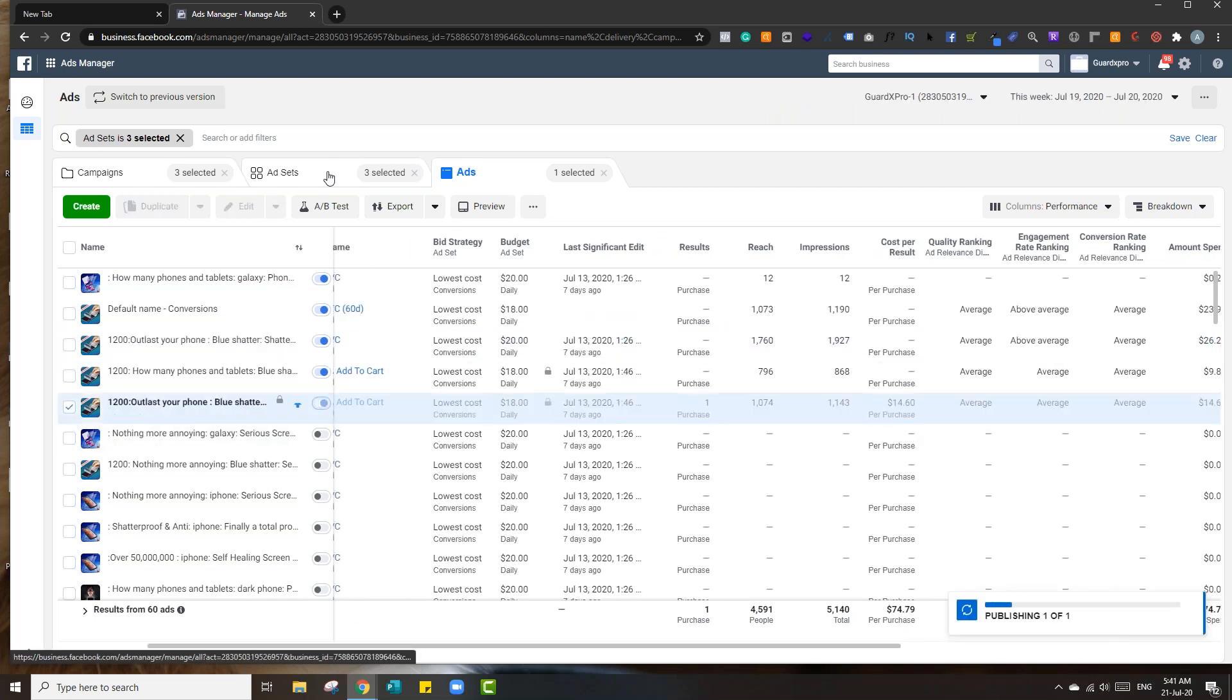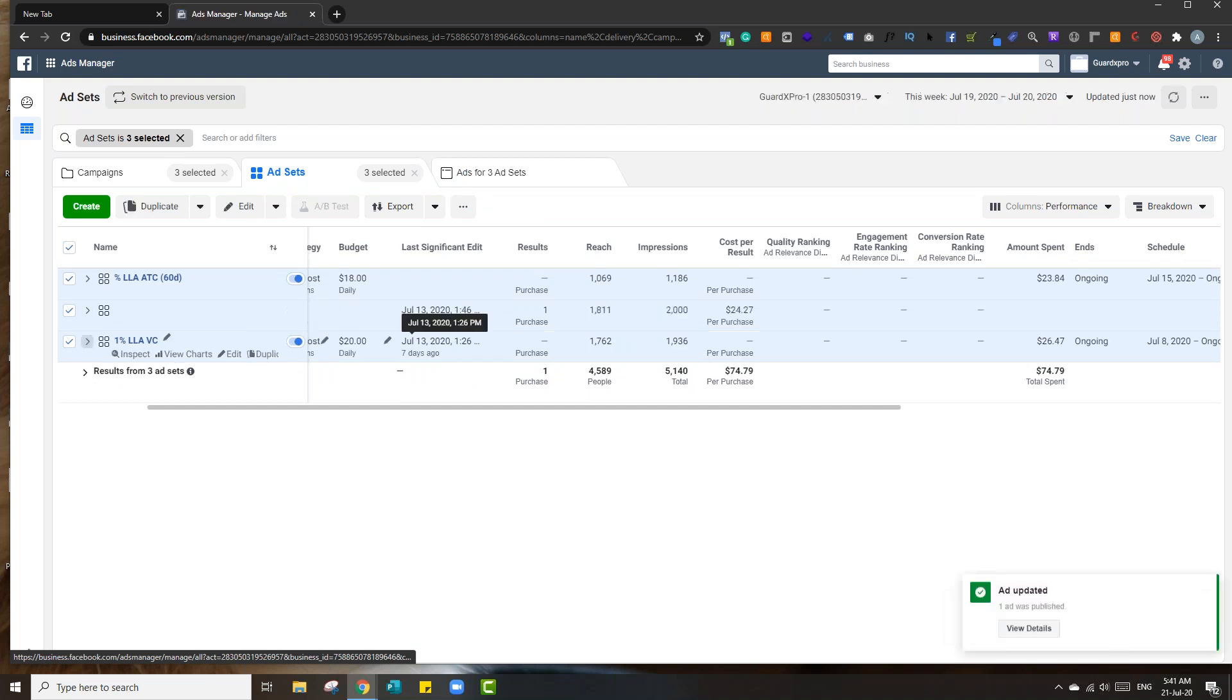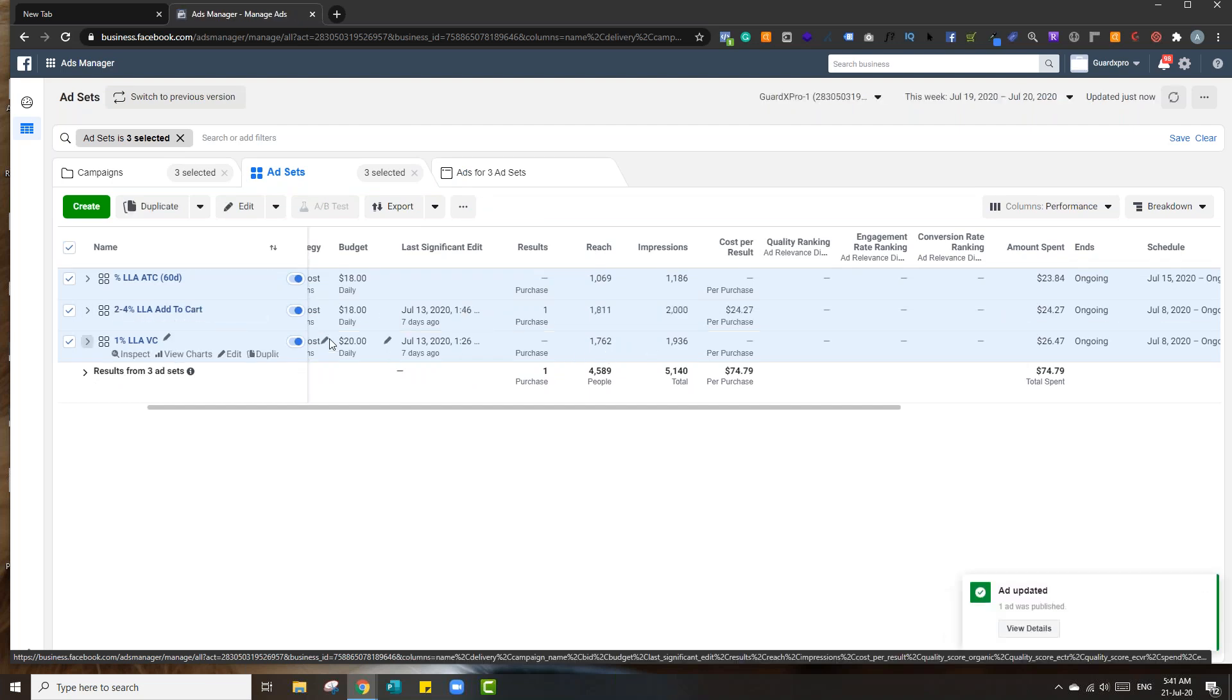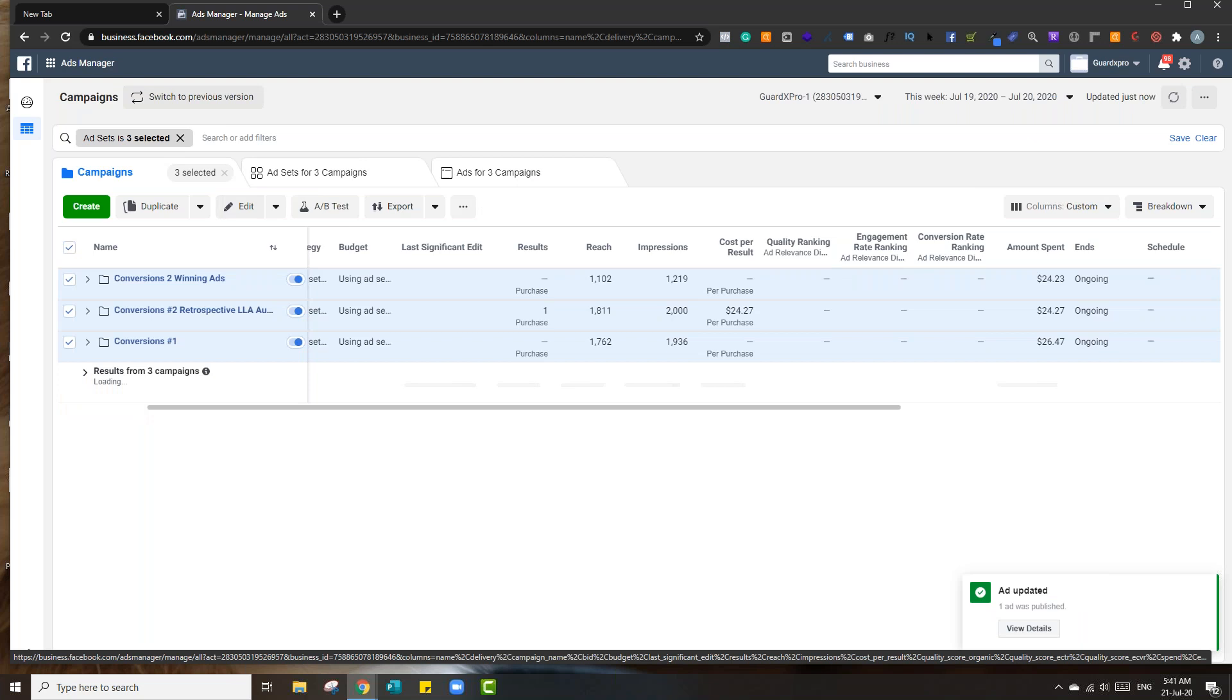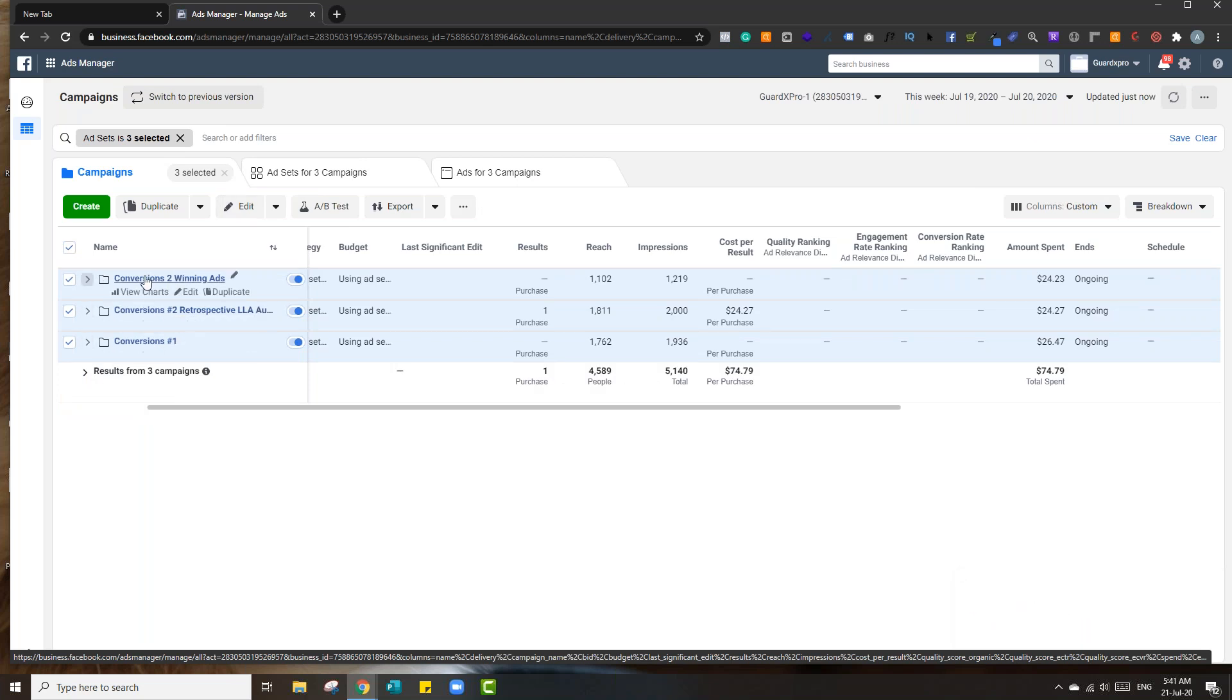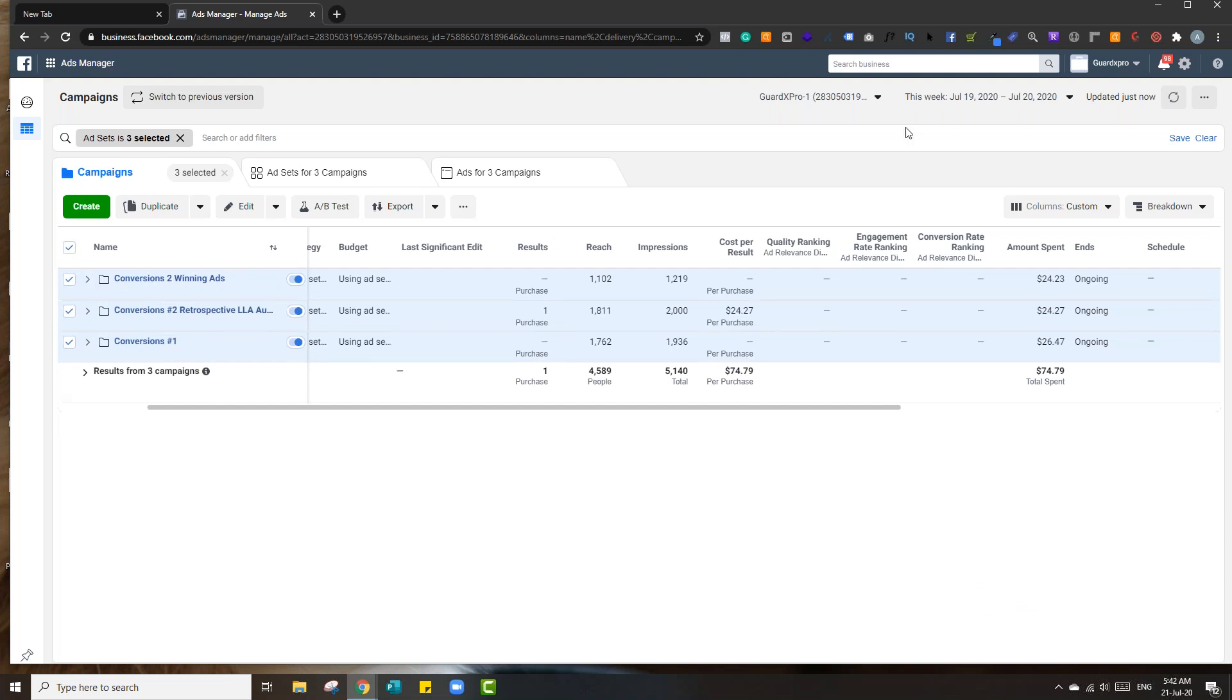Yeah, it looks like so. You could do that, scale it up a little bit slower. You could also switch this to a CBO, which will probably help. You have three different campaigns. Like, you could put all these underneath one campaign, honestly.